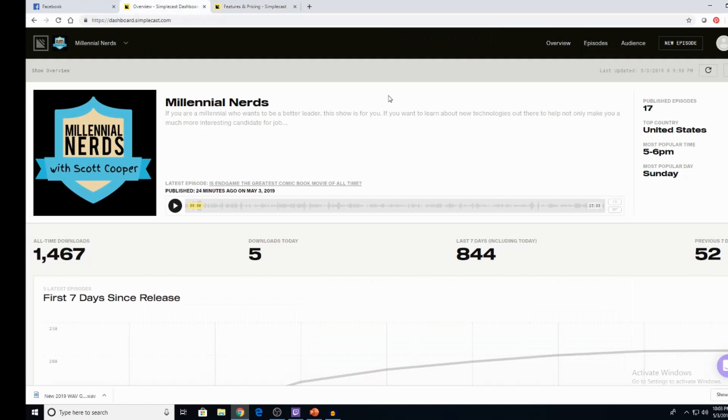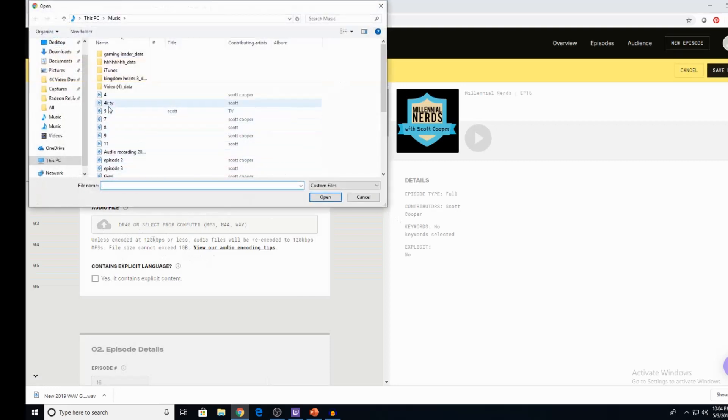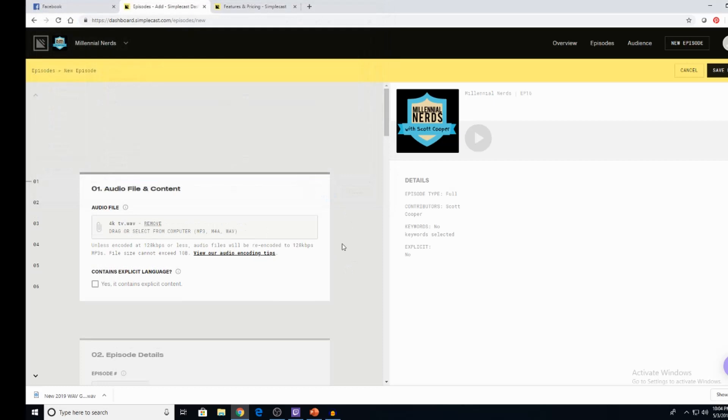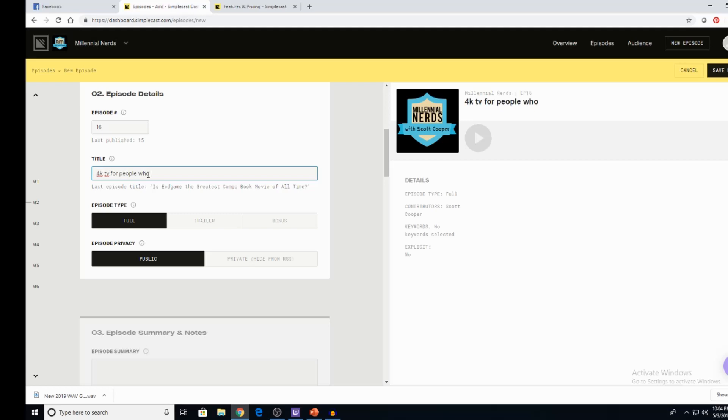So what does it actually look like? So this is one of the basic plans, right? So when I upload an episode, all I do is go to new episode. I drag my audio file and content here. So if I were to create an episode, let's just say I was doing my 4K TV episode.